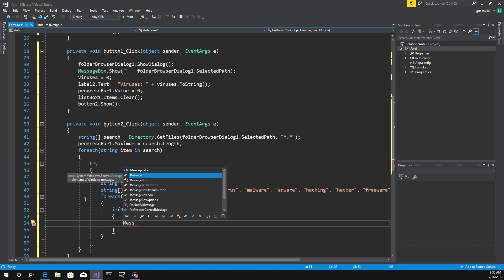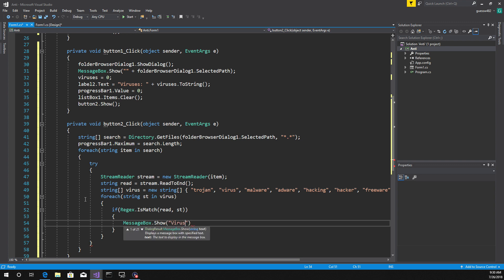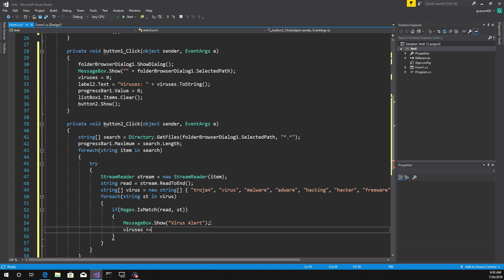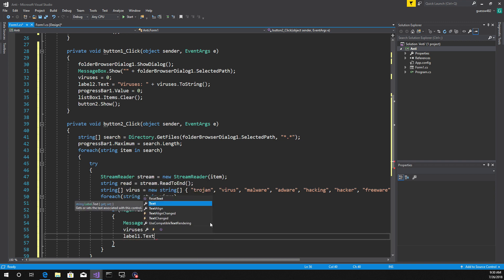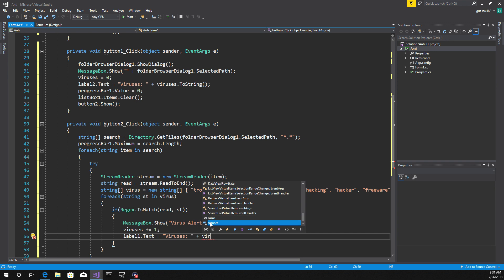Open that up so we can define it. It'll be a MessageBox — you don't have to do this, you can clearly do a label instead, because a MessageBox will require you to click OK and go through that whole process to get back. But I'm going to do it just for, you know, fun. So: MessageBox.Show 'Virus Alert', simply define it. Then viruses plus equals one, and we're going to go to label one — label one dot text equals viruses to string.